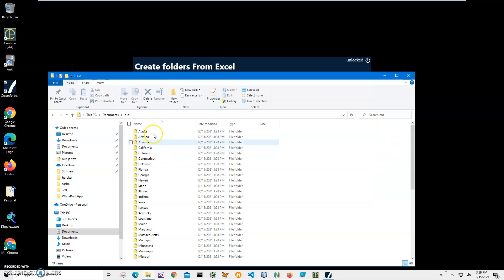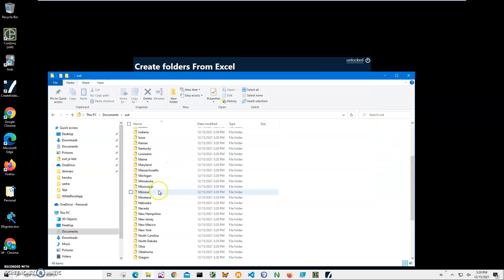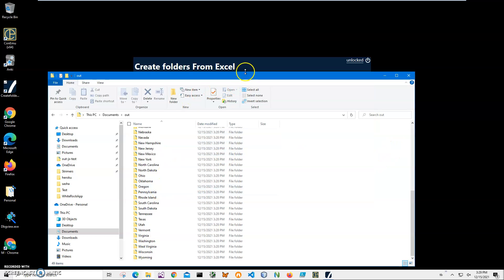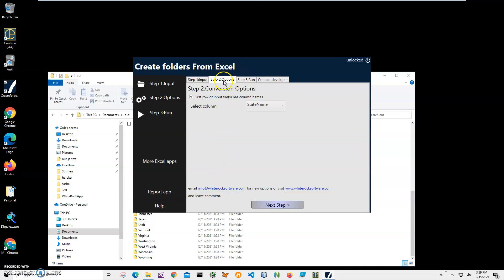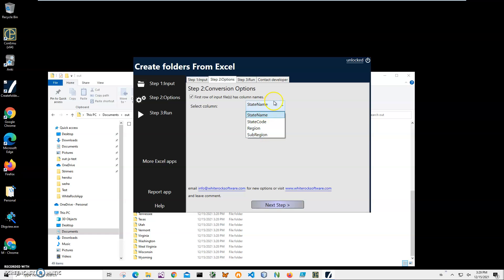So yeah, basically that's it. We created our folders. Also, I want to say that if you have a different Excel file, you just specify the column from your Excel file, and this column will be used for creating folders.